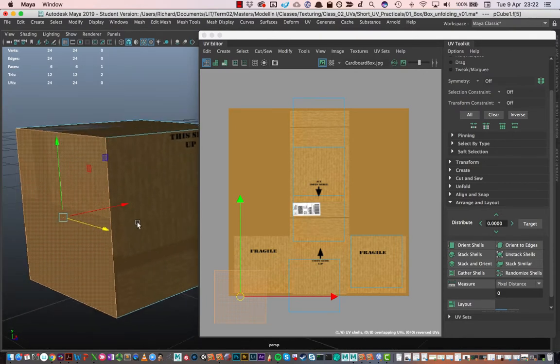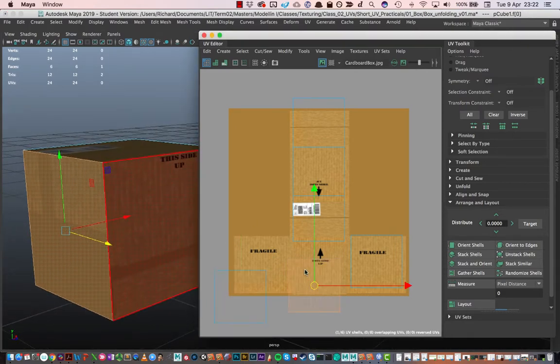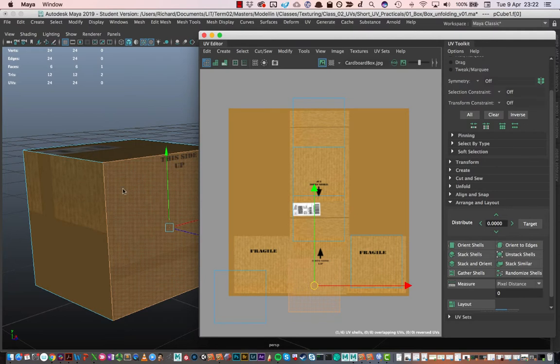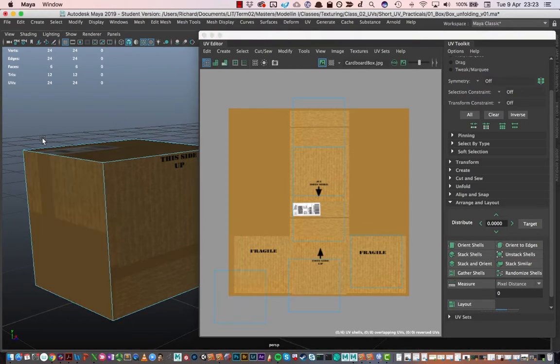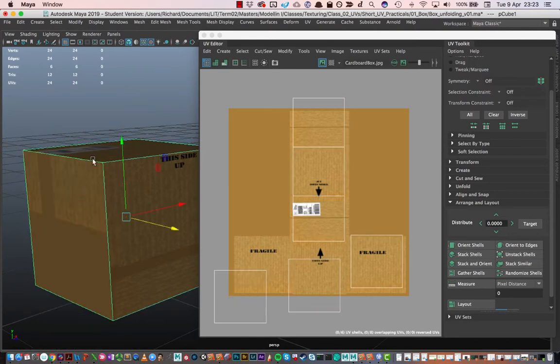When we UV map things correctly, what we're doing is we're ensuring that the correct parts of the texture appear on the correct parts of the model. In this case, if I select this UV shell here, I can see that it relates to this face of my model out in the 3D space.